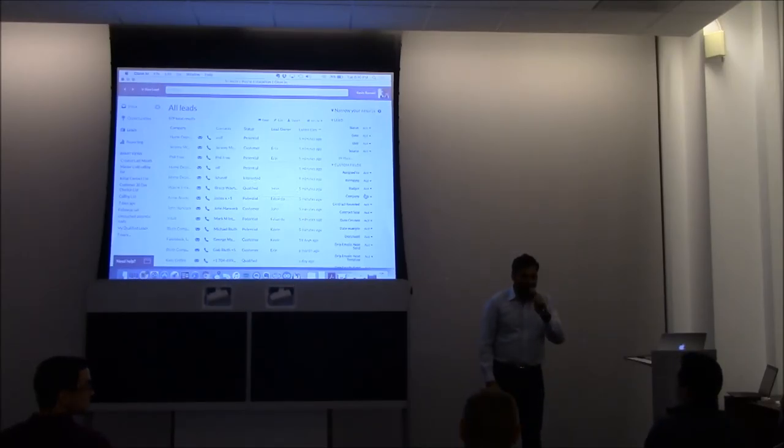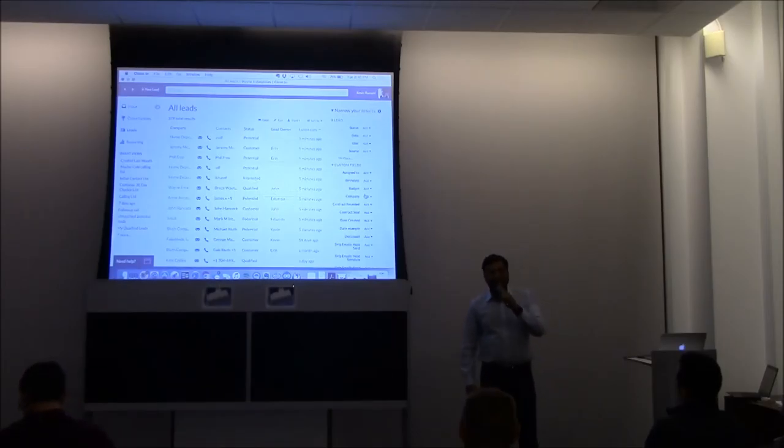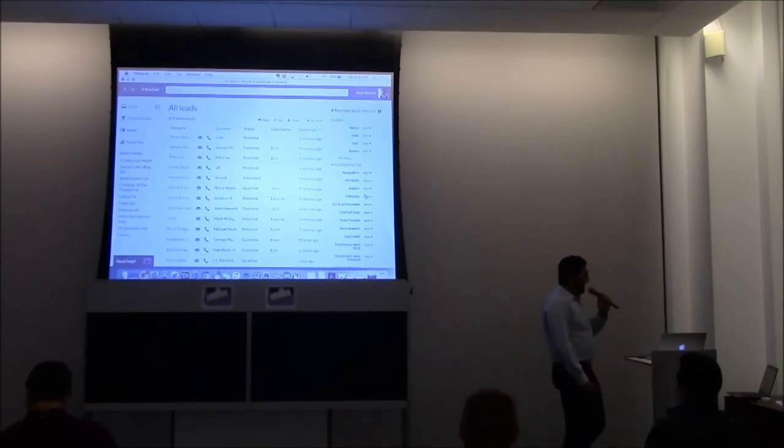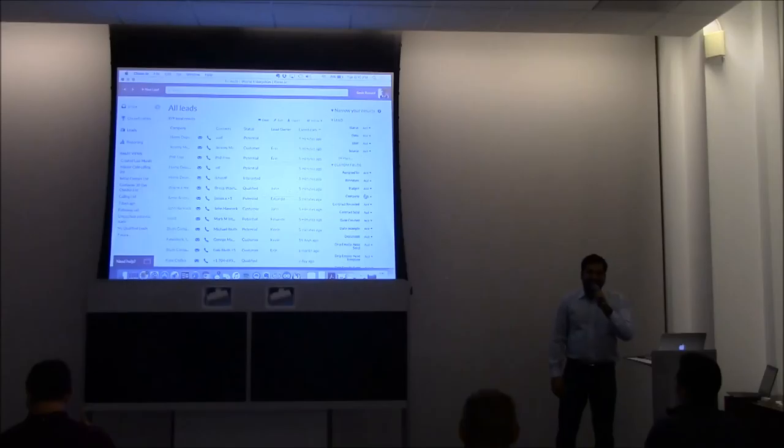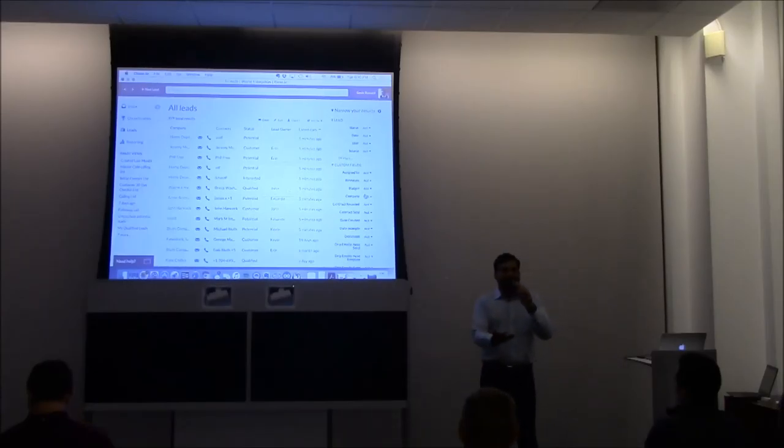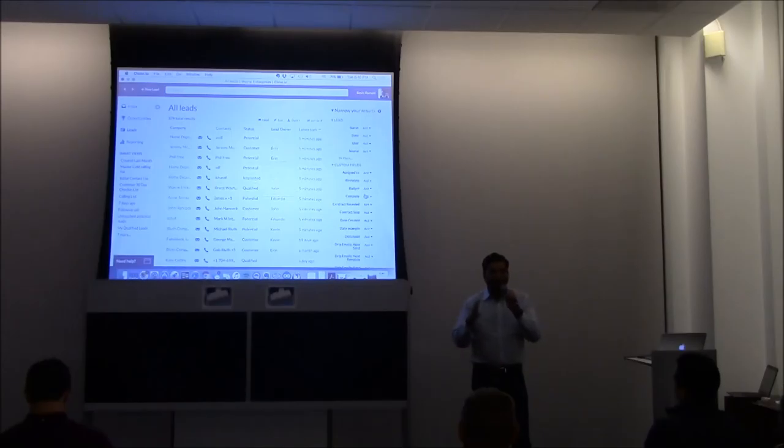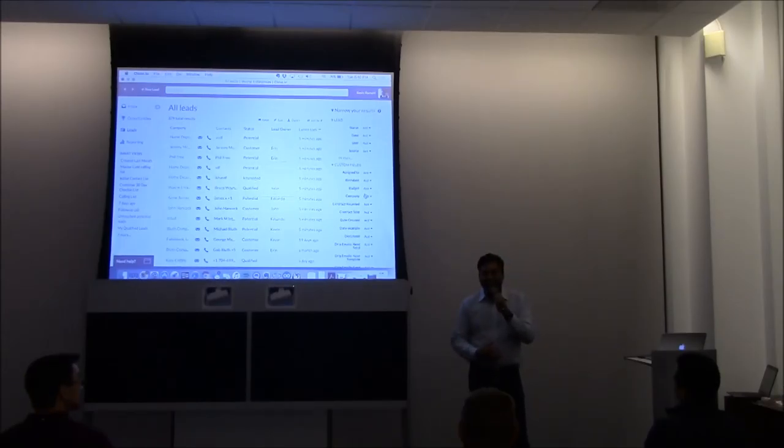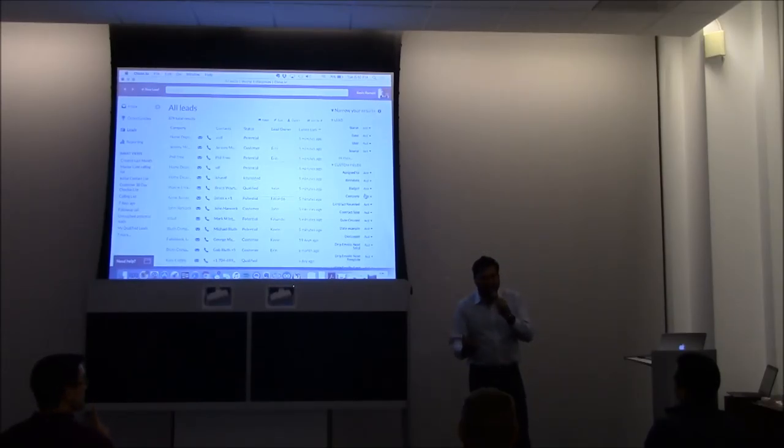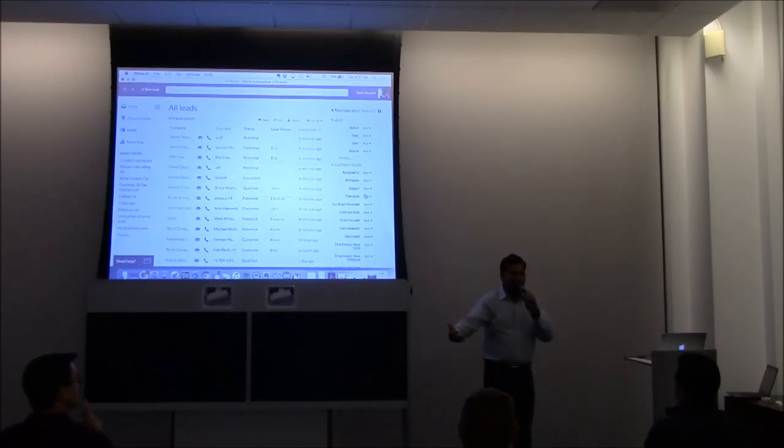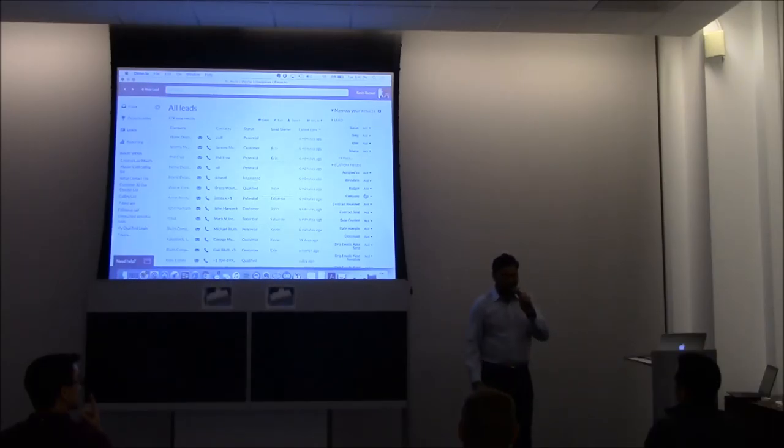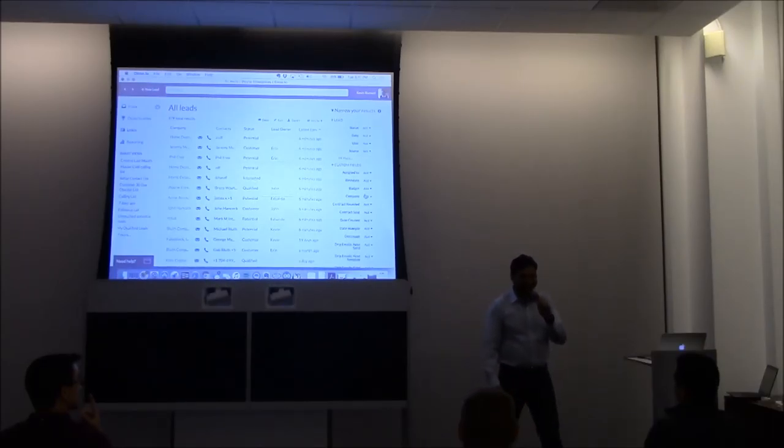When do we plan to launch Android and iOS applications? This is a common question we get from our customers. Not in the near term. We're 100% focused on building for inside sales teams and not typically people who are out and about. So that's not our market right now, but it is something that we're exploring.